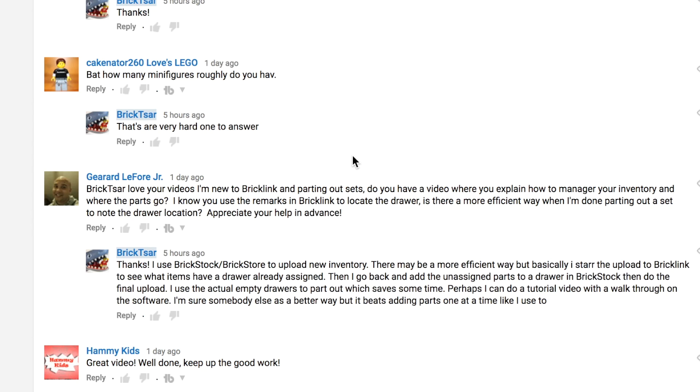The question is: BrickZar, I love your videos. I'm new to BrickLink and parting out sets. Do you have a video where you explain how to manage your inventory and where the parts go? I know you use the remarks in BrickLink to locate the drawer. Is there a more efficient way when I'm done parting out sets to note the drawer location?